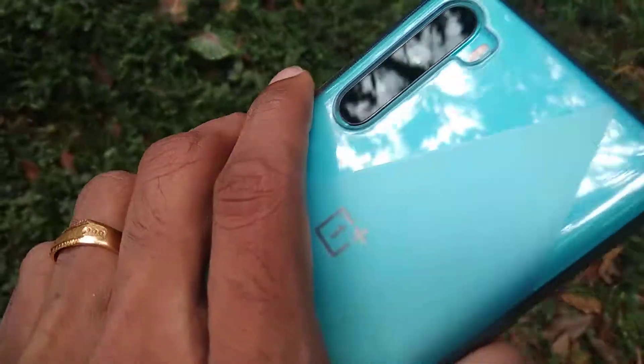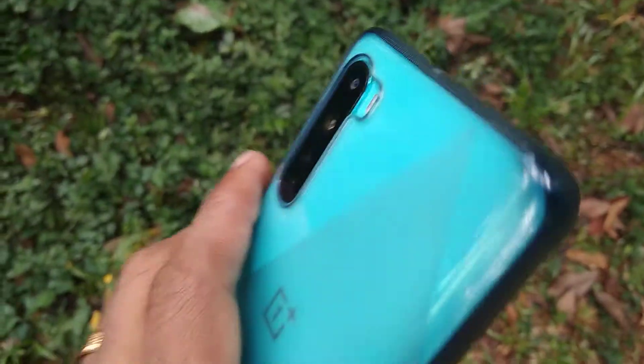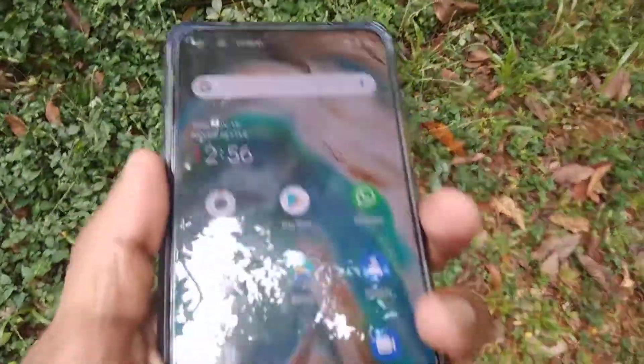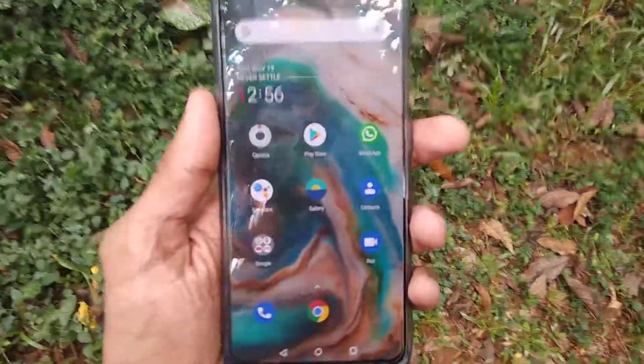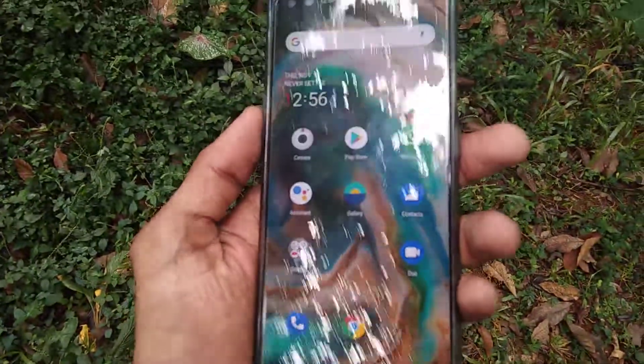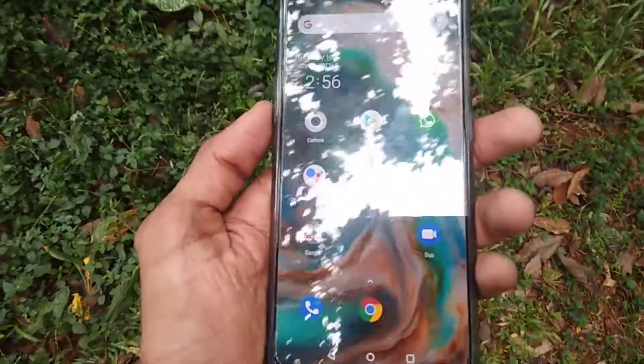The device in my hand is the OnePlus Nord. In this video, we are showing how to turn on the super macro camera in this OnePlus Nord. For doing this, you must simply open the camera app in the OnePlus Nord phone.